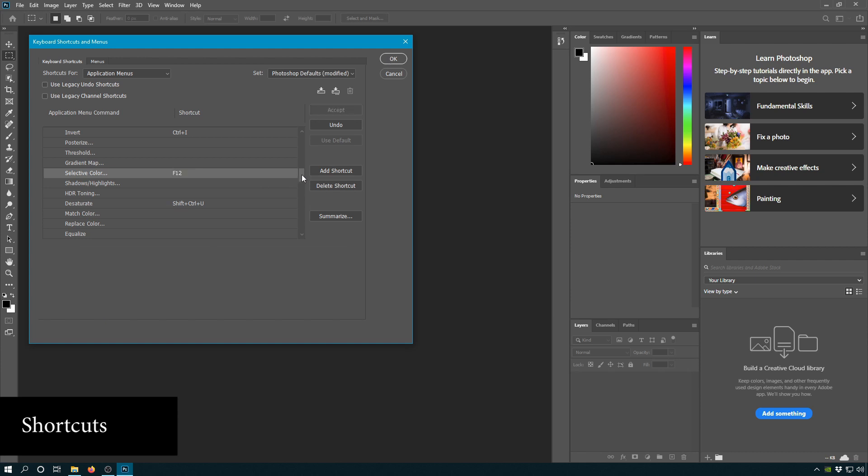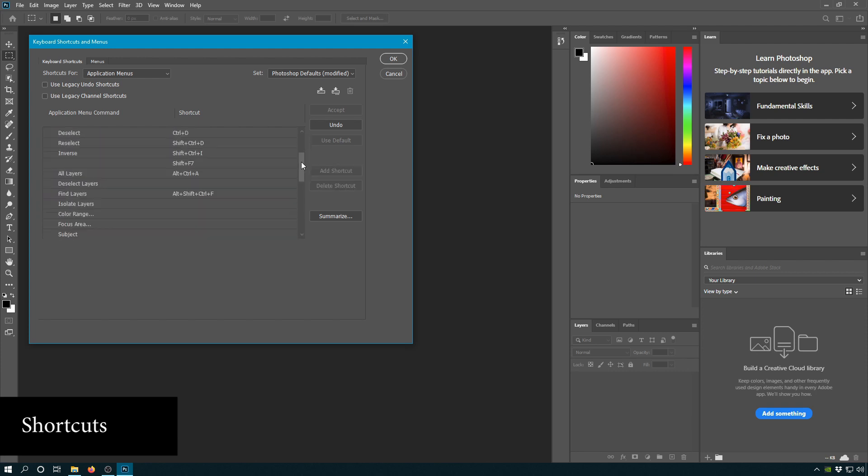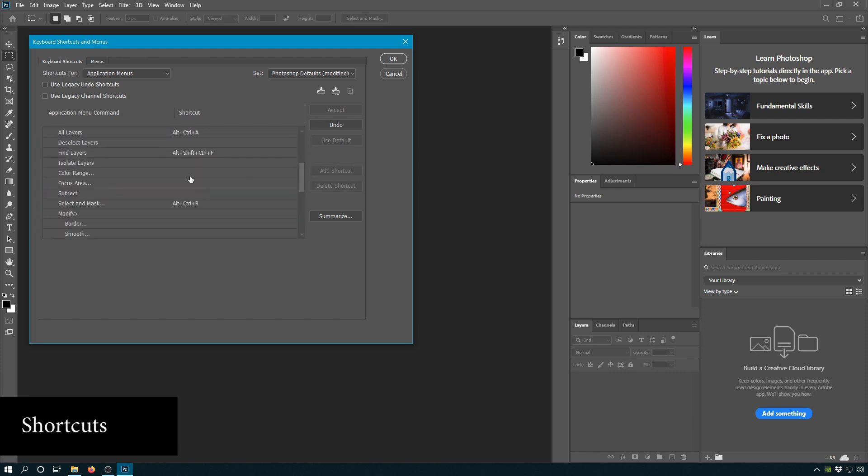The next setting I like is in Select, color range. Color range is my favorite way to create a selection so that you can go use selective color. So we want this to be very easy and accessible at all times. I want to accept that.